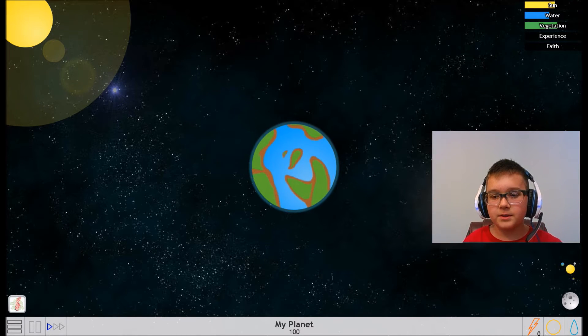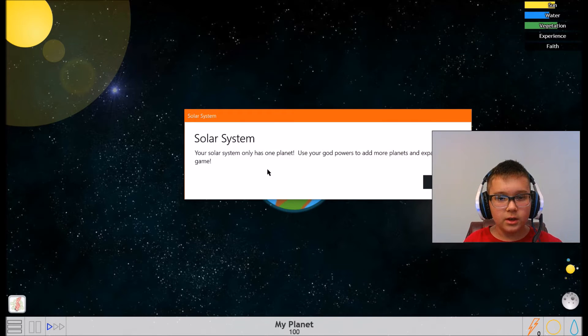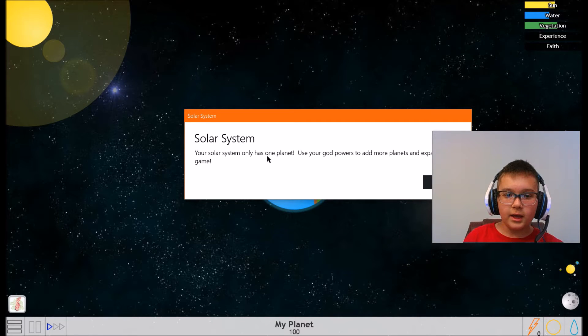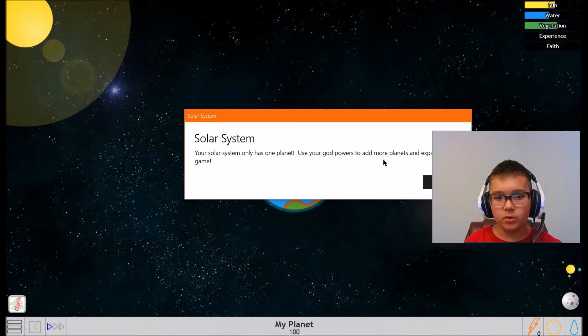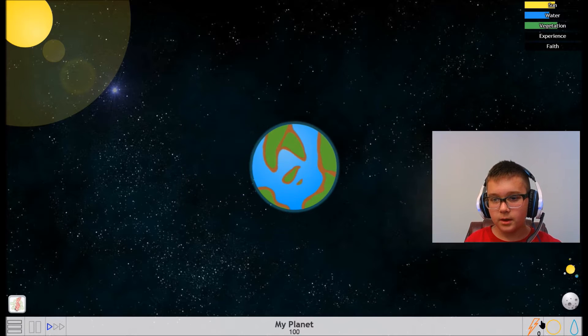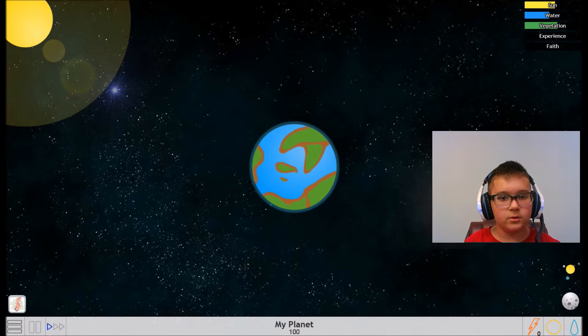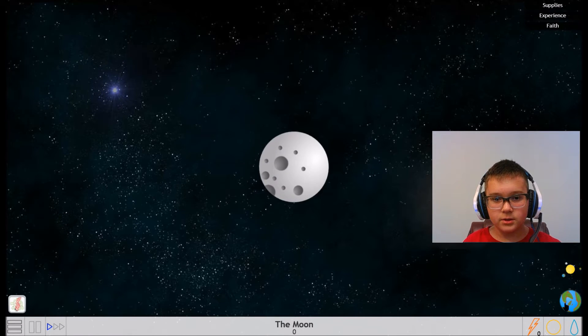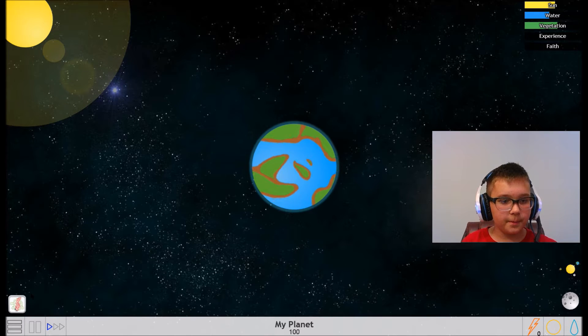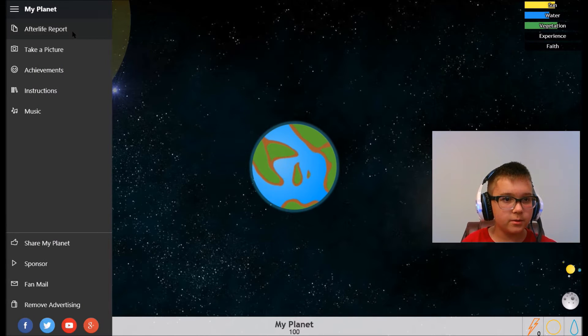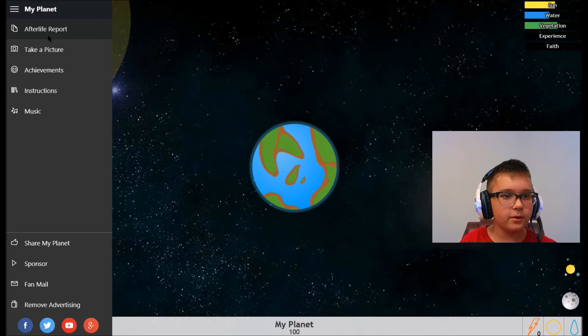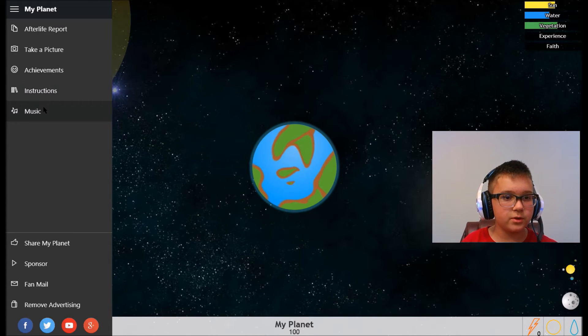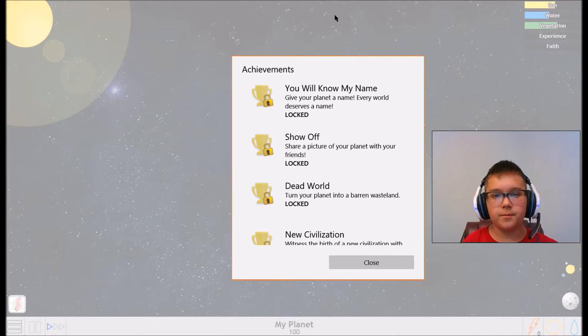Your solar system only has one planet. Use your god powers to add more planets and expand the game. You can switch to moon, but you can't switch to sun. So you got the moon and you got the sun. What does this do? Afterlife report, take picture, achievements, instructions, music. Let's look at the achievements.